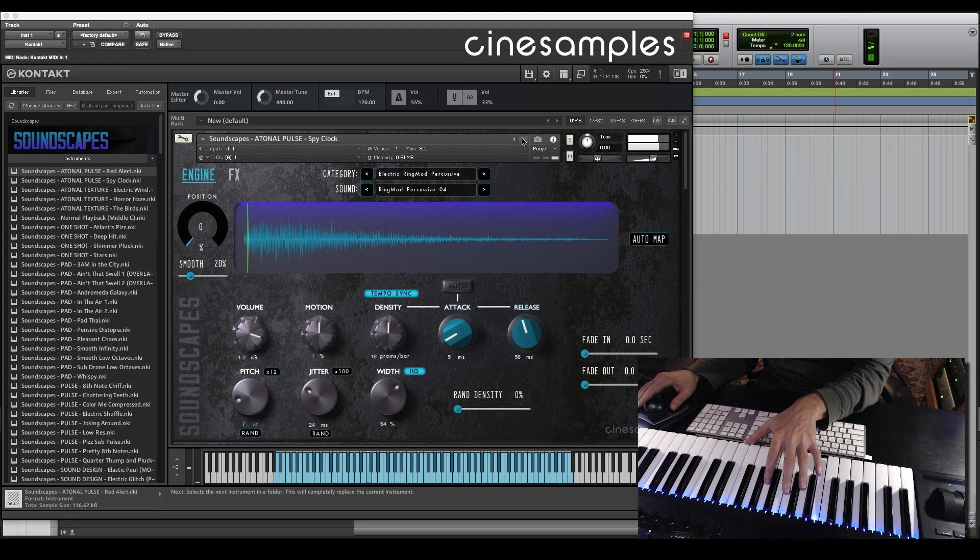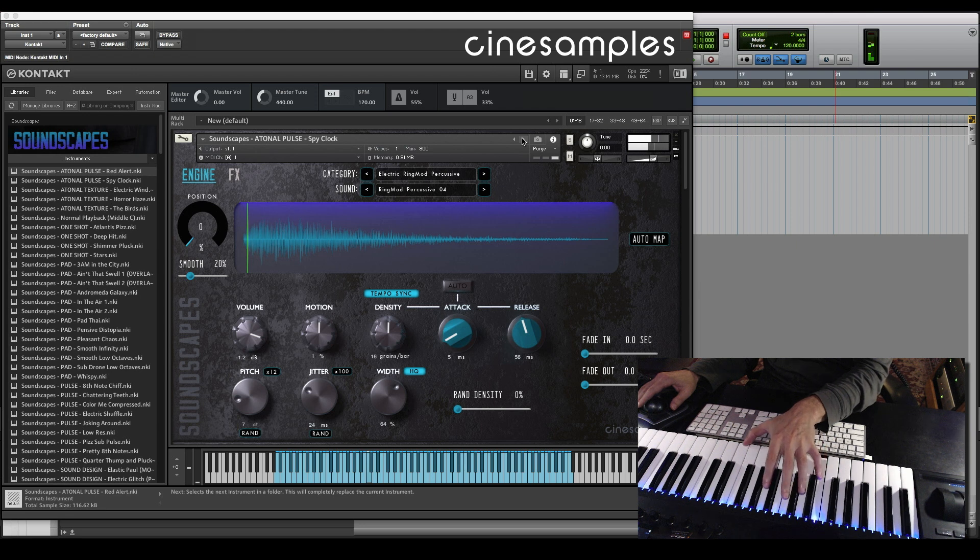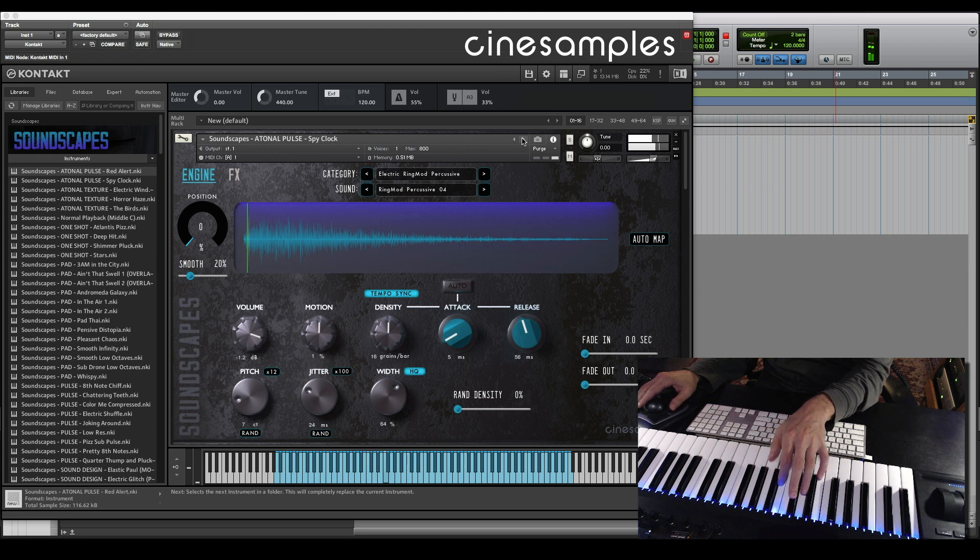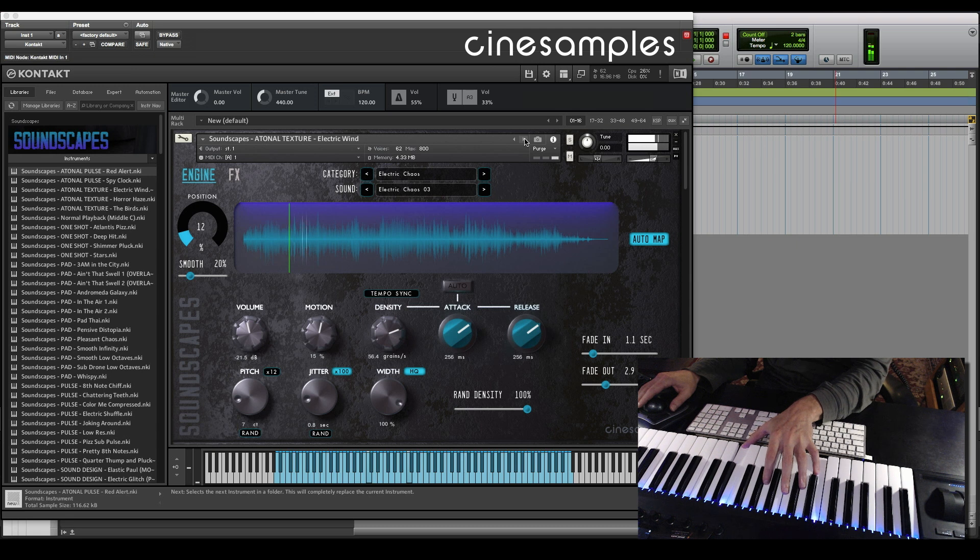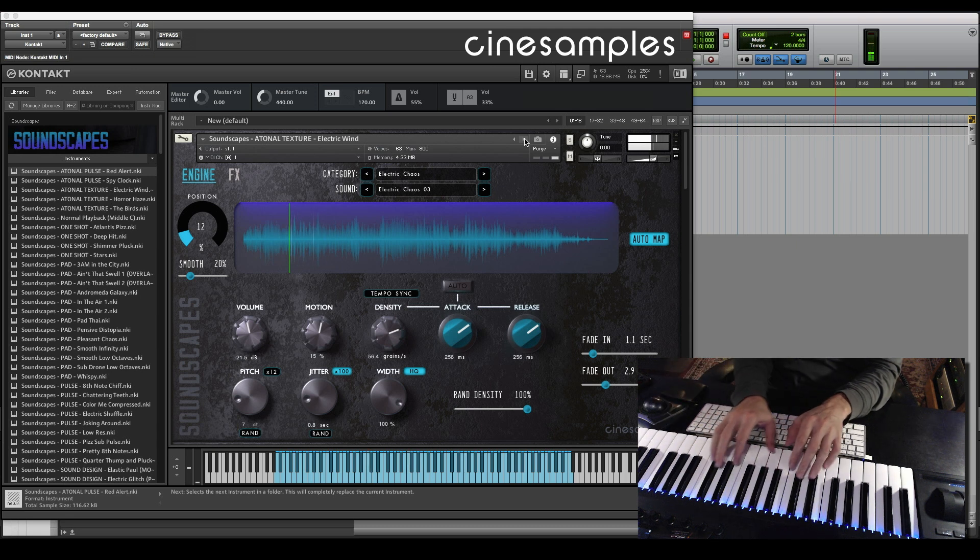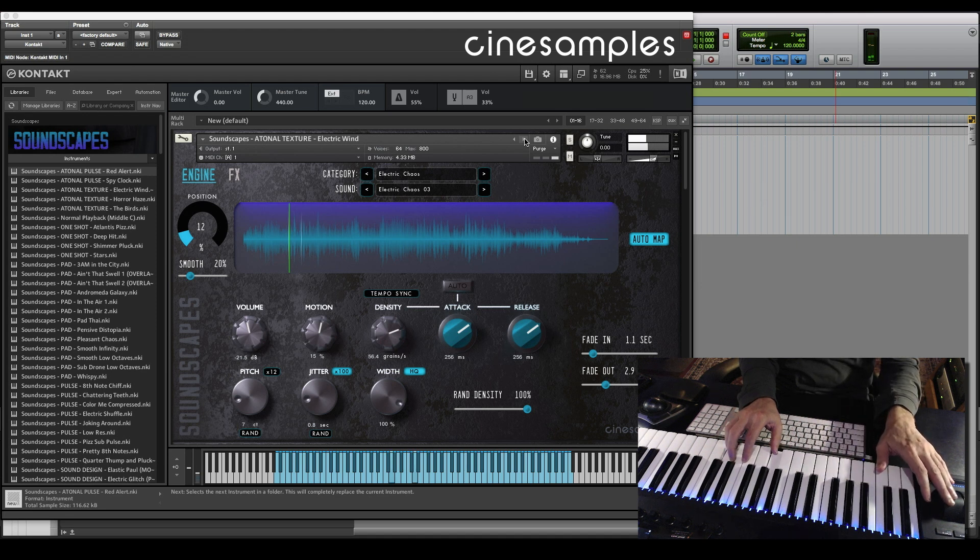Some of these patches can be tempo synced to that of your DAW. We got a variety of patches including pulses, textures, one-shots, pads, and all of them are controllable by the mod wheel for dynamics.